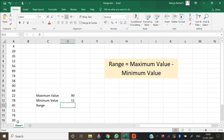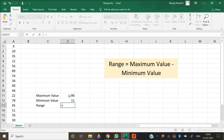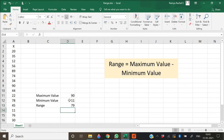Now that we have calculated the maximum and the minimum value, we can find the range by subtracting both. The formula is: equal to the maximum value we calculated, which is 90, minus the minimum value we calculated, which is 11, and press enter. This will give us the range value of 79.